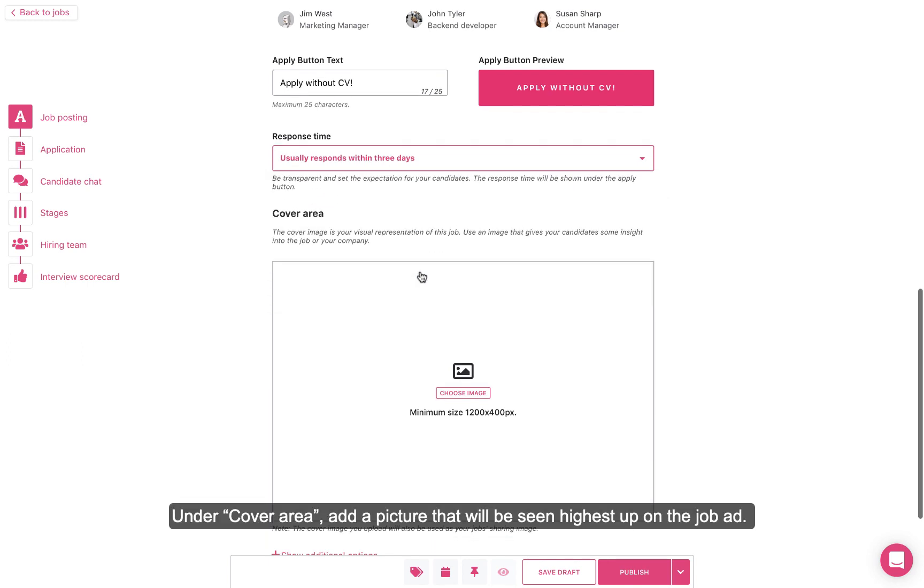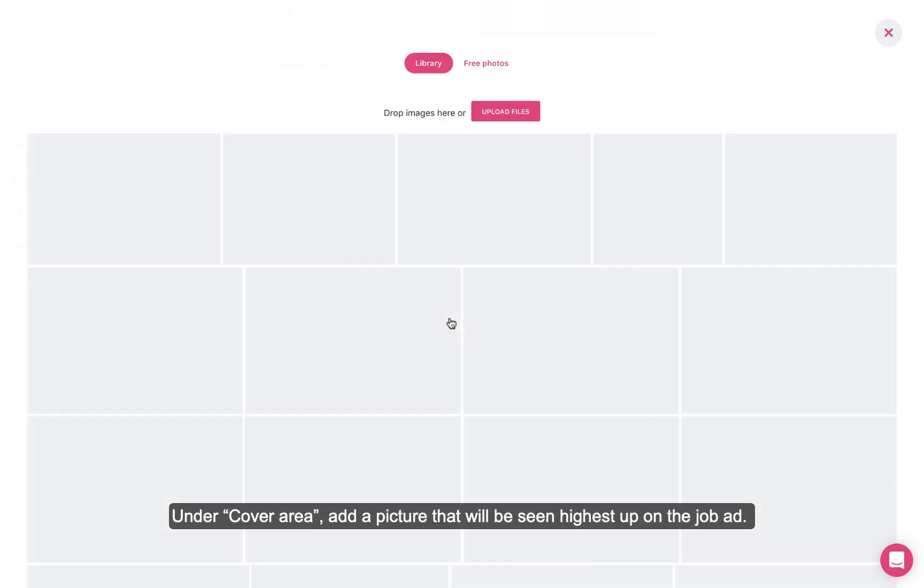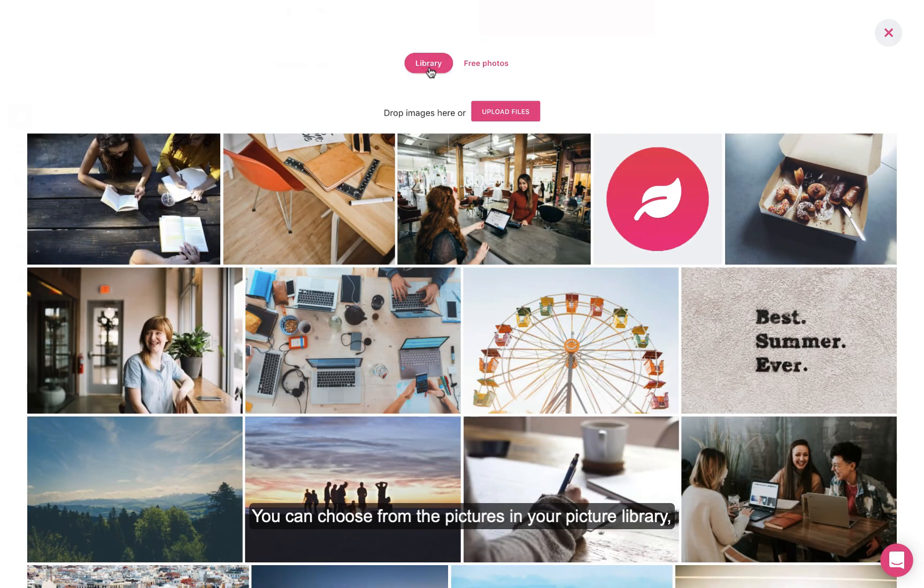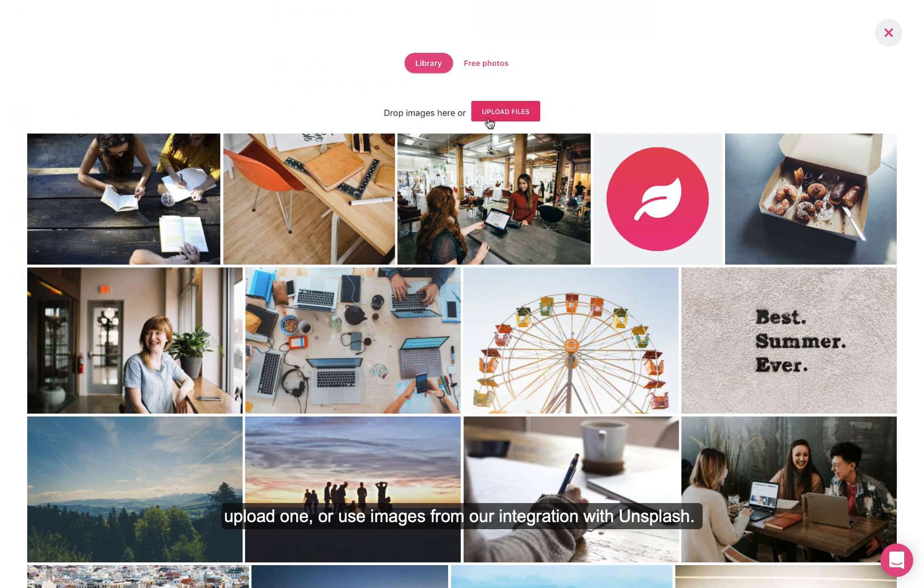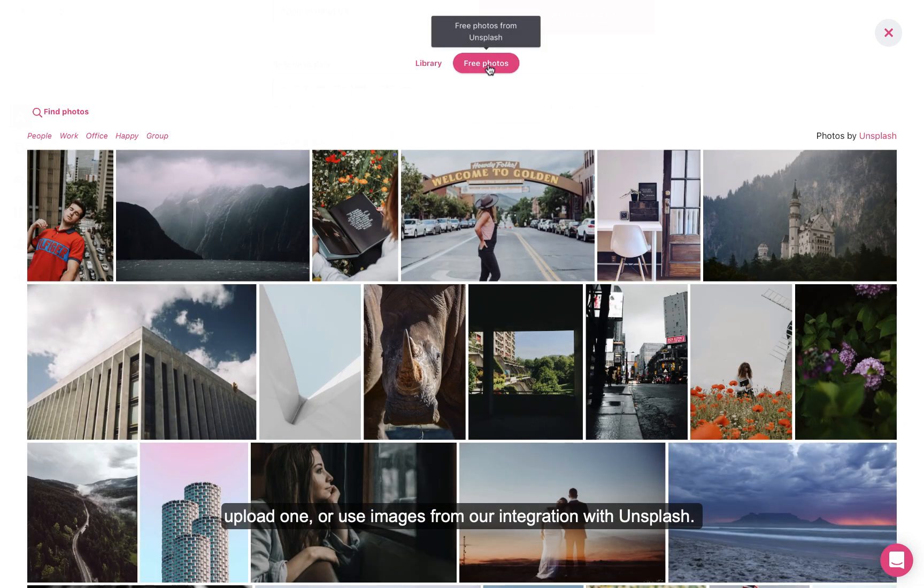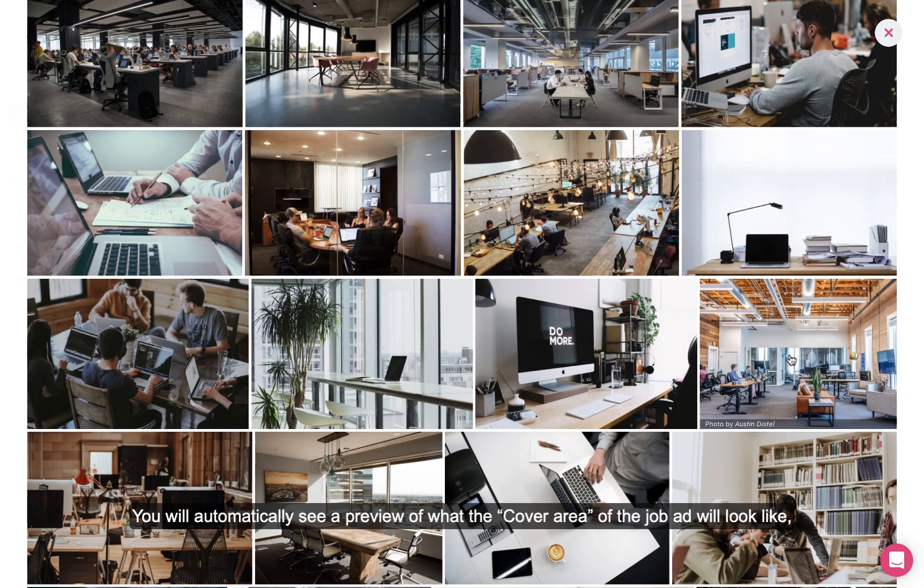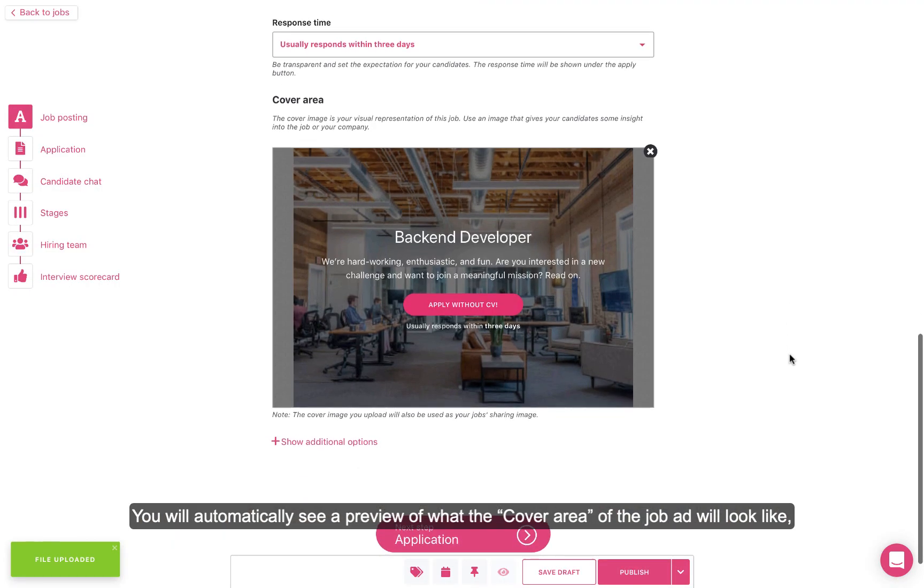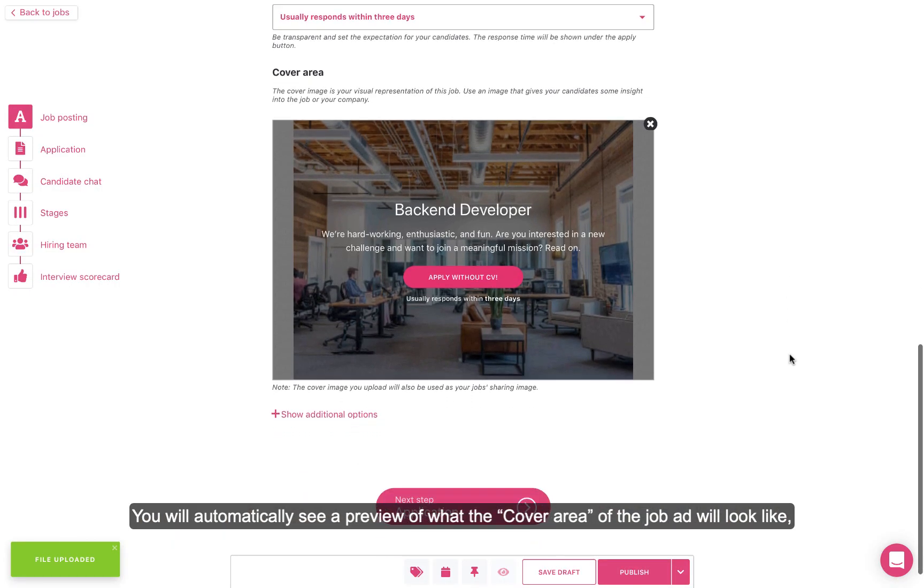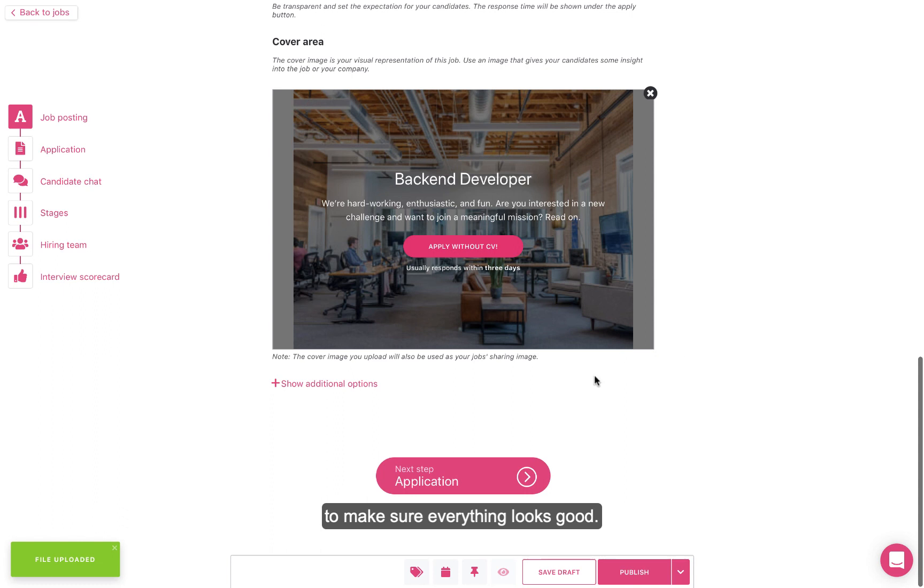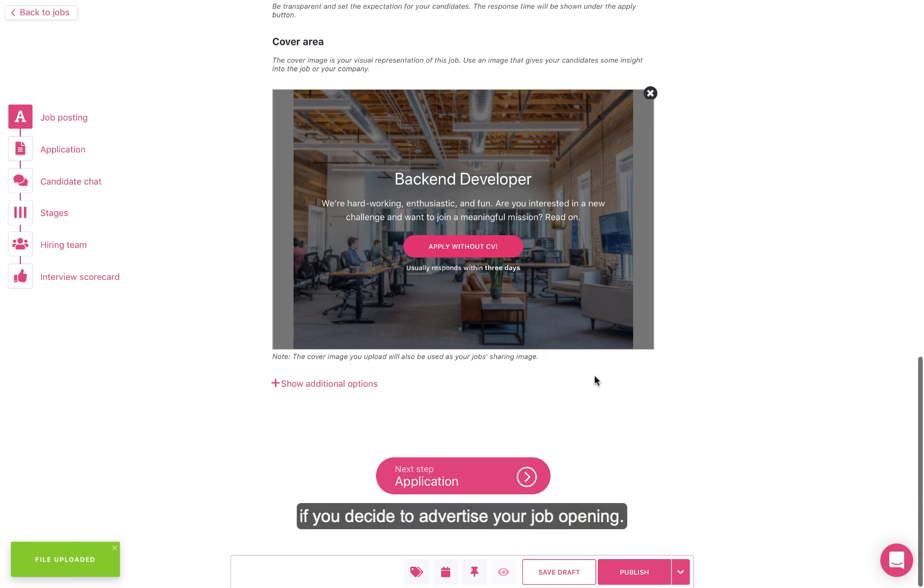Under Cover Area, add a picture that will be seen highest up on the job ad. You can choose from the pictures in your picture library, upload one, or use images from our integration with Unsplash. You will automatically see a preview of what the cover area of the job ad will look like to make sure everything looks good. The cover area is the part of the ad that will be used to promote your job on social media if you decide to advertise your job opening.